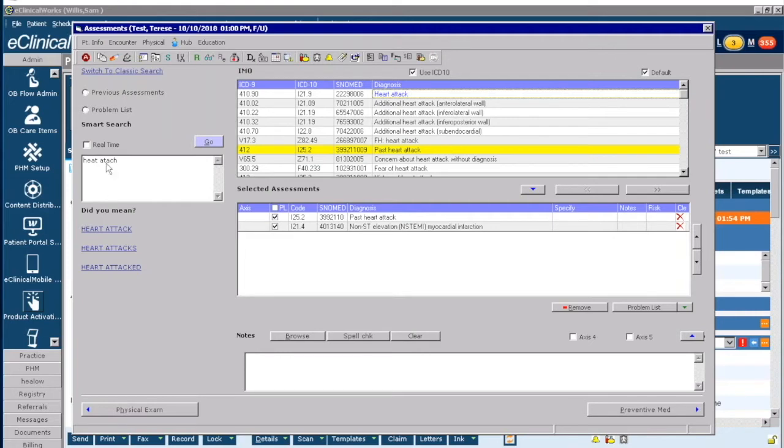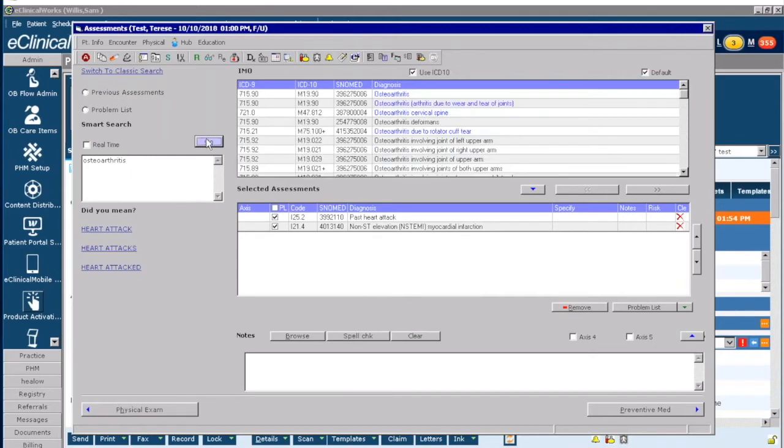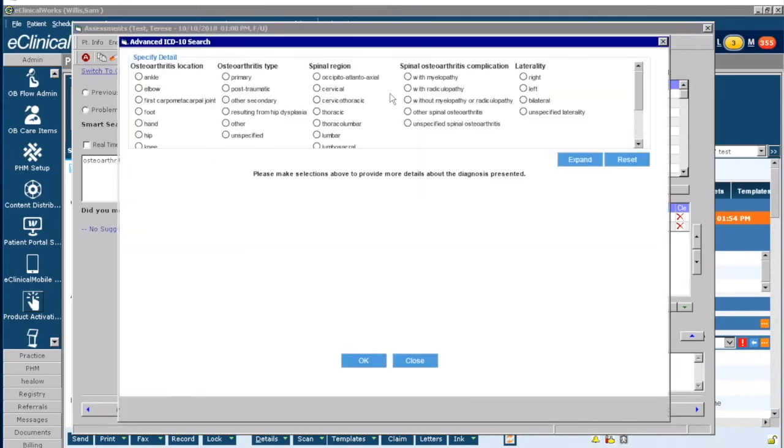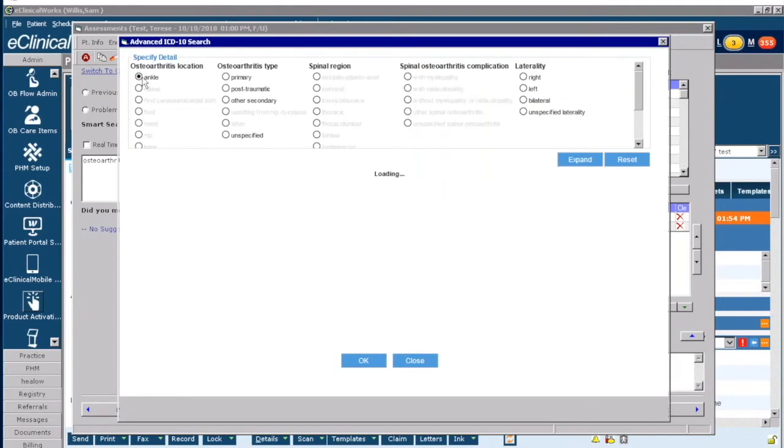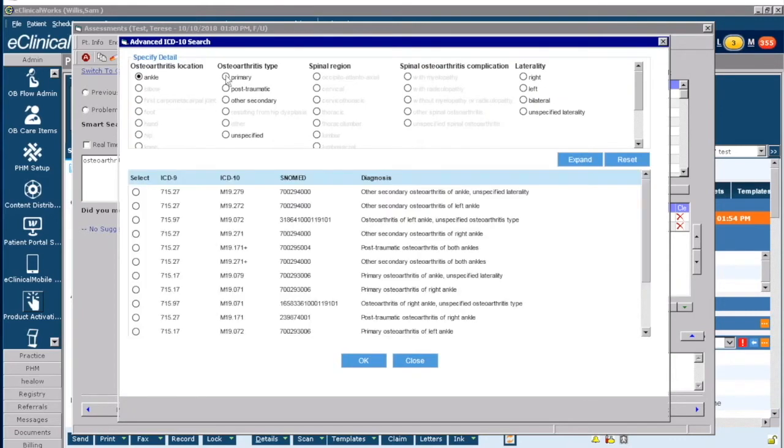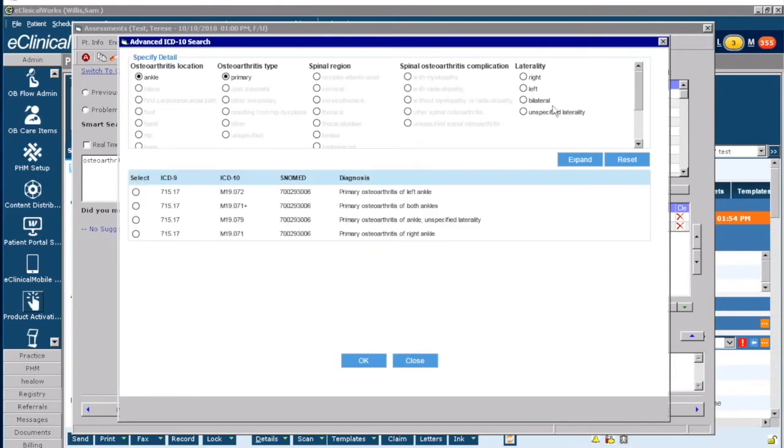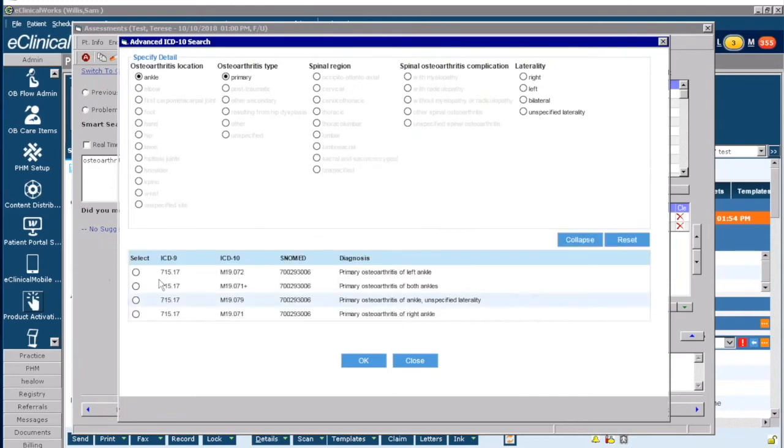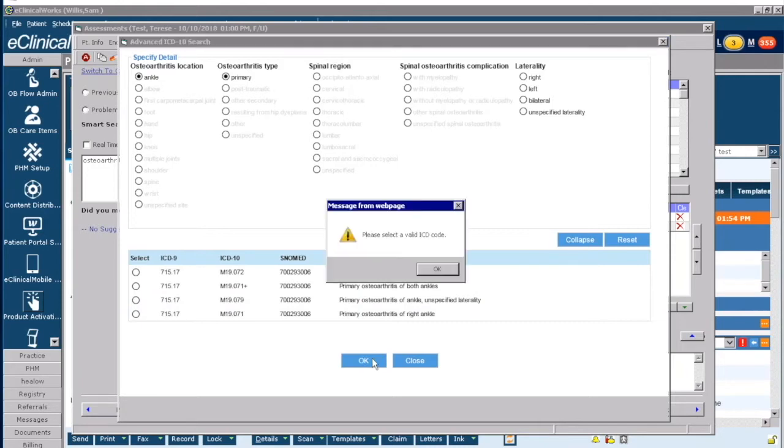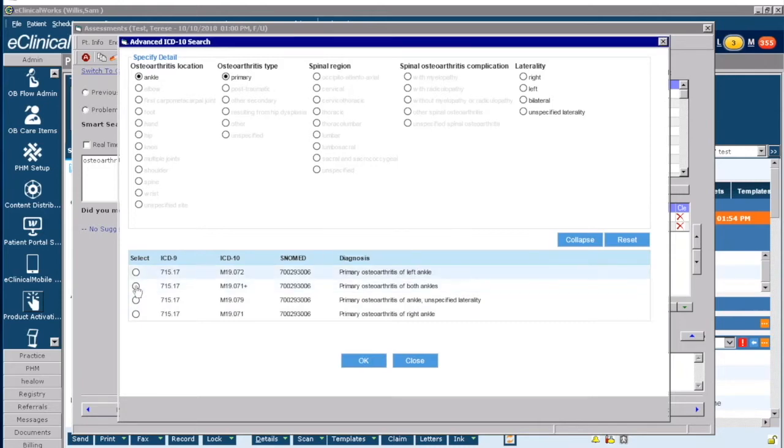Now we can also, if I were to search for osteoarthritis, which is a very broad diagnosis, once you click on the blue link for osteoarthritis, then you can say what is the ankle, is it the primary diagnosis, and then you can expand and it's going to suggest different ones. So it just depends on what you're searching for that gives you many options.